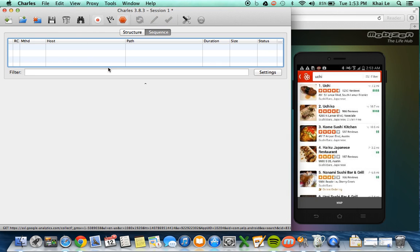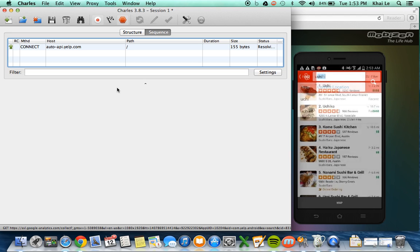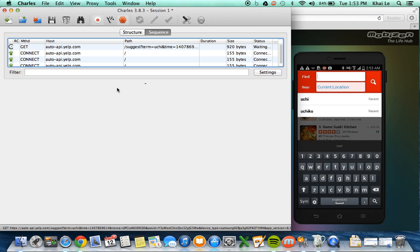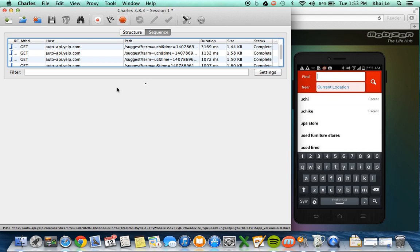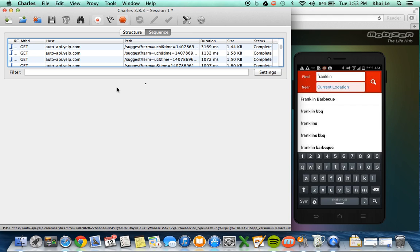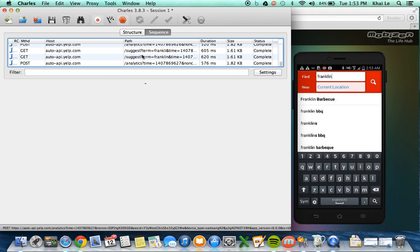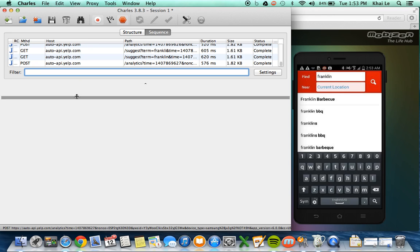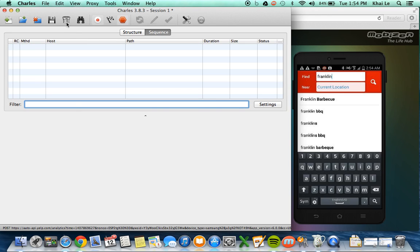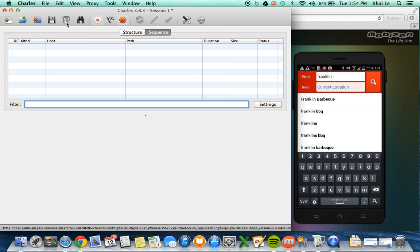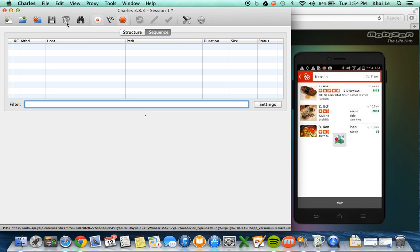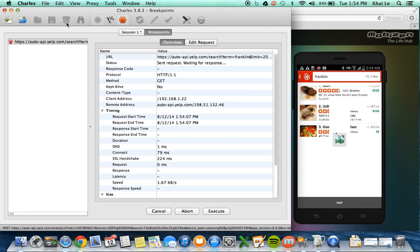So now let's clear all this and then let's type, let's pick a restaurant. Let's say Franklin's. Let's try that. And then we're going to clear all this. And I'm going to tap search.